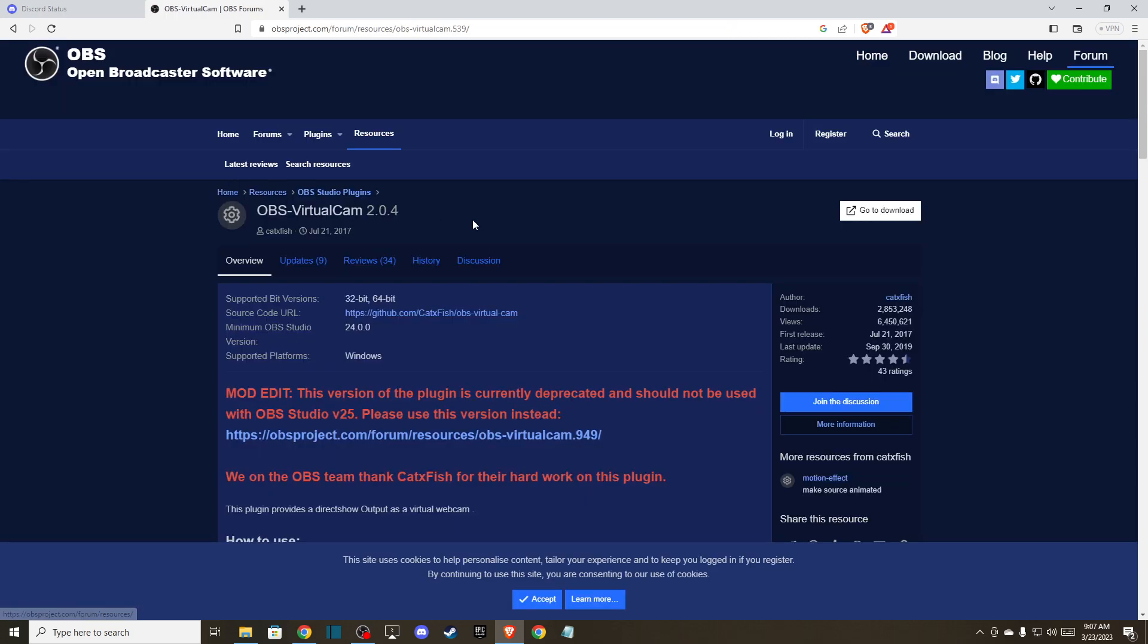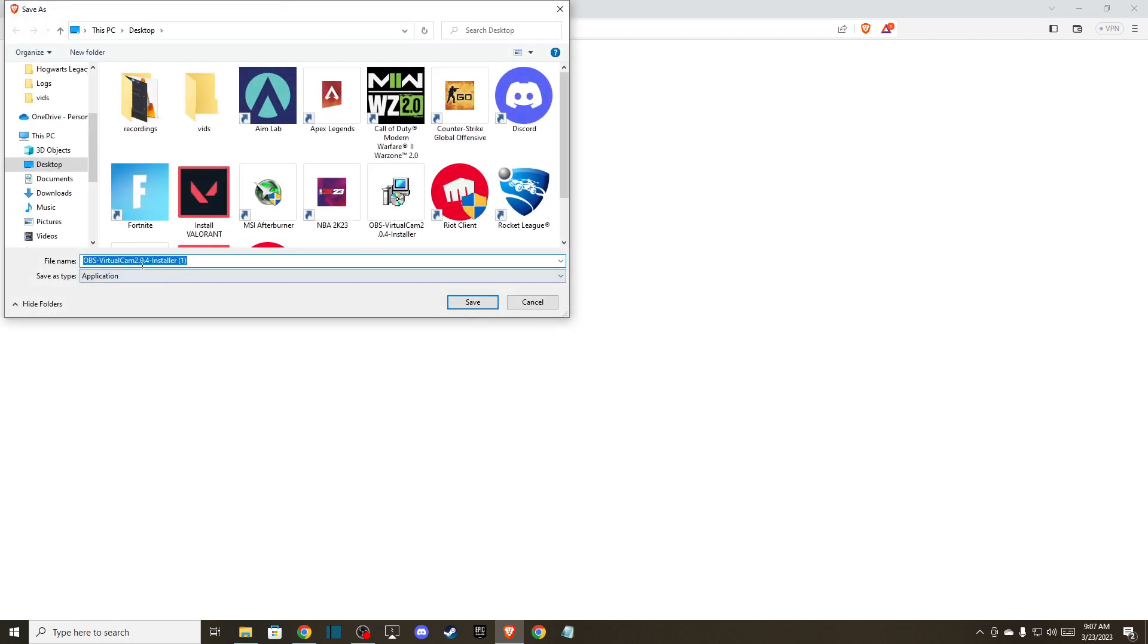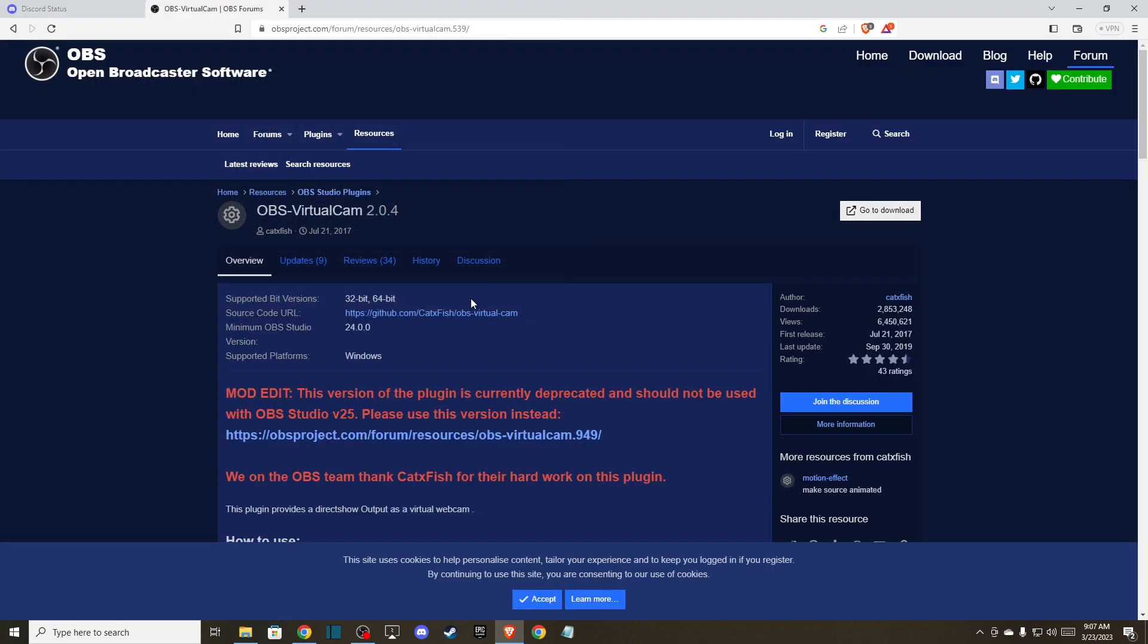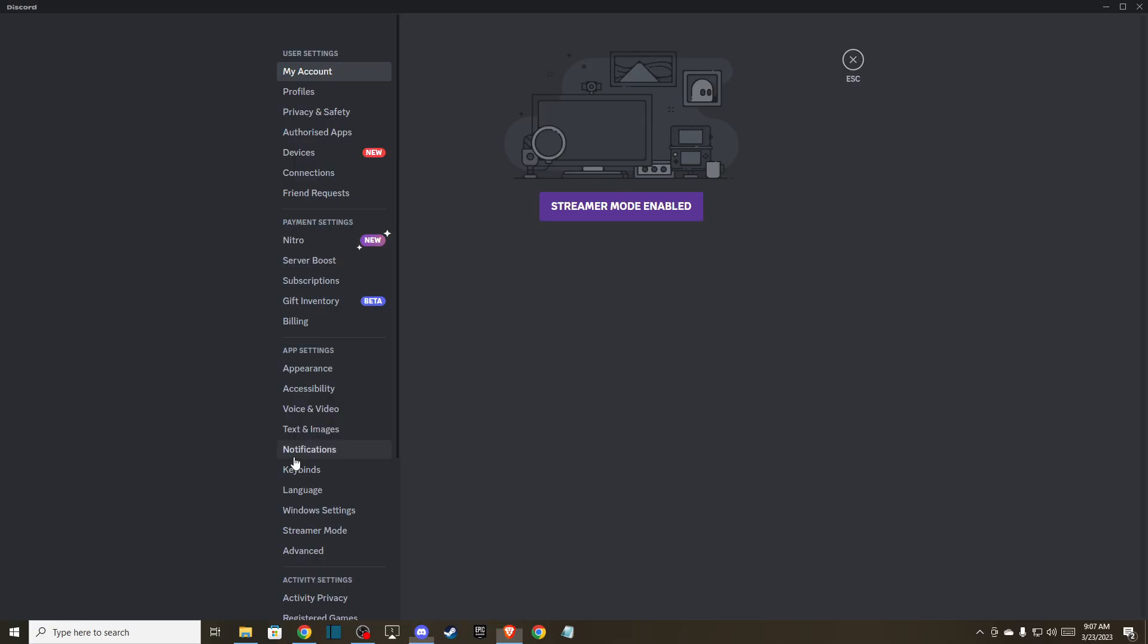Press on it and go to download and install the virtual cam. Once installed, then you need to go to Discord.